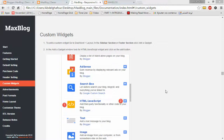Hi everyone, it's Ablafort from My Templates Lab team. Welcome to another video tutorial on how to use Max Blog team. Today I will show you how to use custom widgets. Custom widgets can be used on the sidebar or footer.